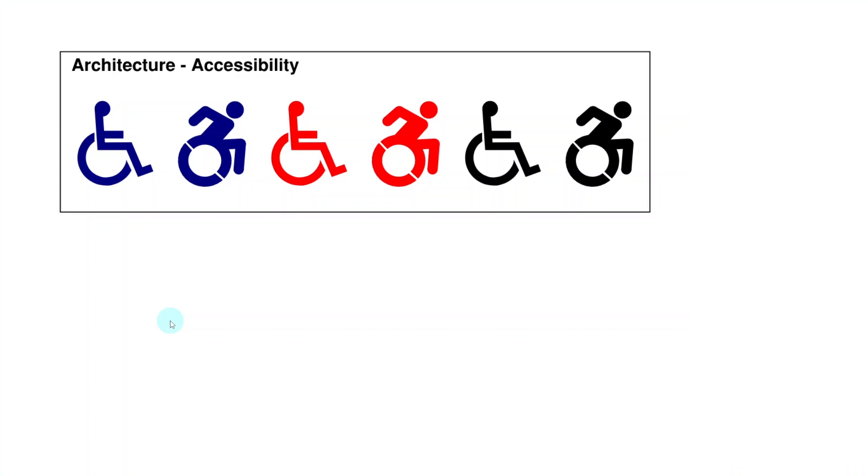This year, in addition to the standard blue accessibility symbols, we've added red and black symbols. All of these come with the standard ISA symbol as well as the active version.